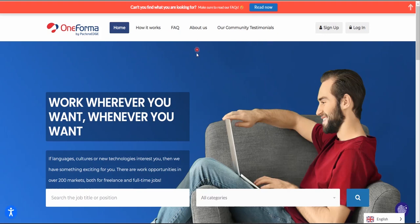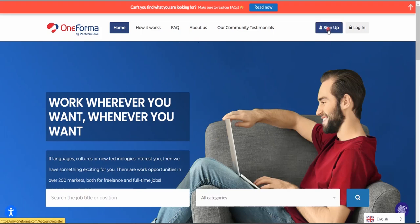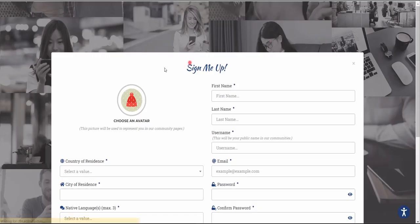Without further ado, let's go ahead and sign up. Remember I'll leave a link in the description below, so you don't need to search for OneForma on Google. Just click the link in the description and it will land you on the sign-up page.